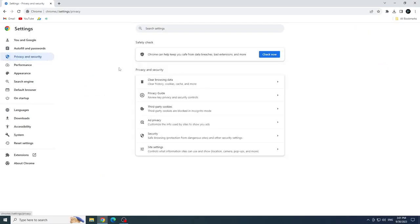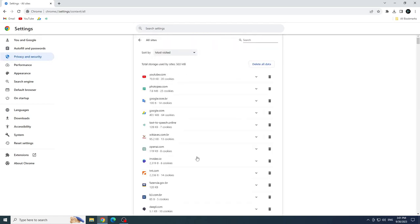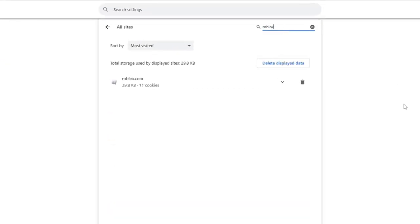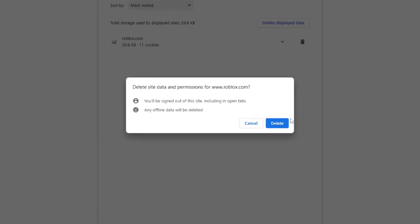Now click on Third Party Cookies. Scroll down and click See All Site Data and Permissions. And now type Roblox in the search bar. Click on the trash and click on Delete.